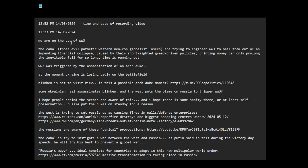We are on the eve of WW3, very close to it. The pieces of the cabal is trying to engineer it, trying to create provocations, false flags.